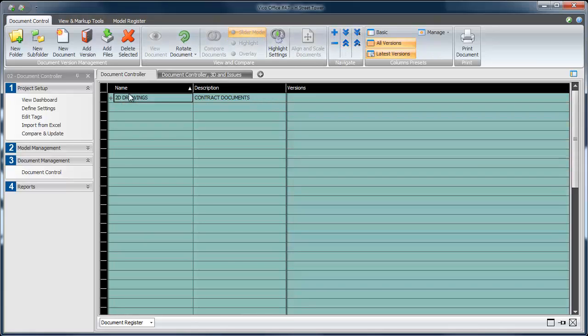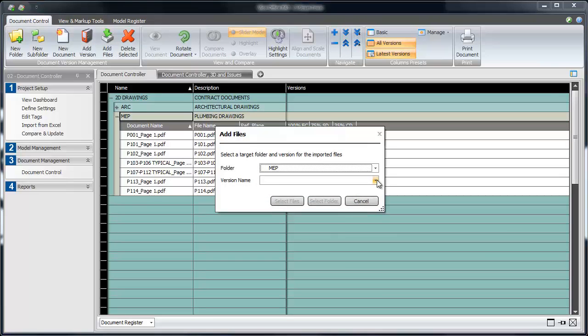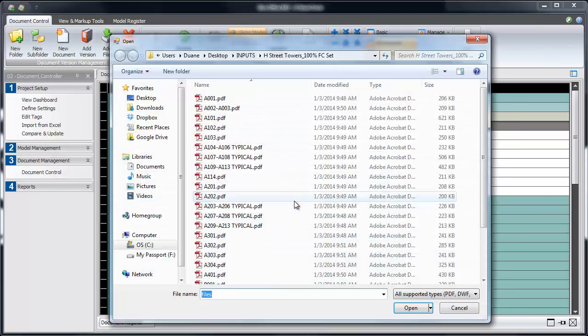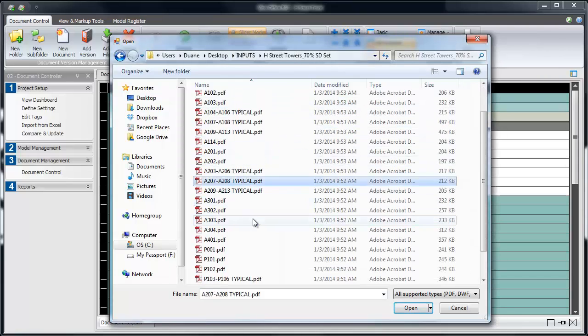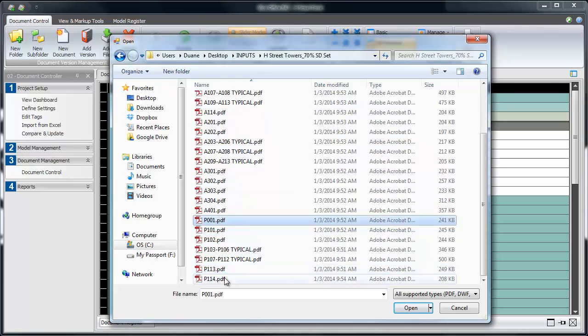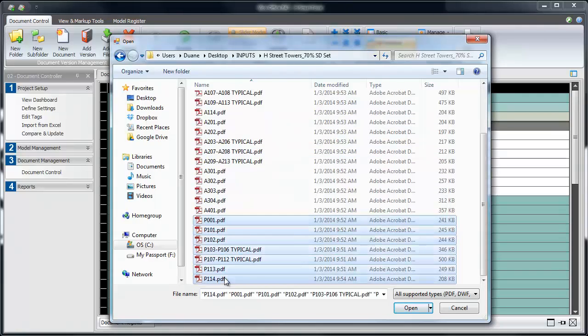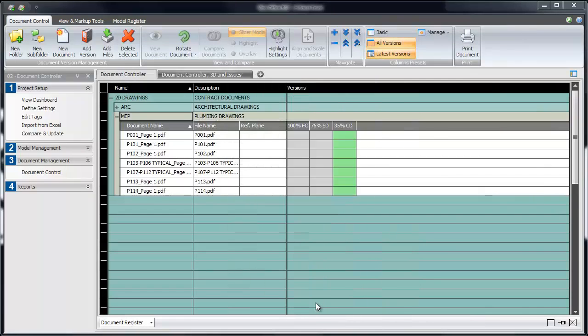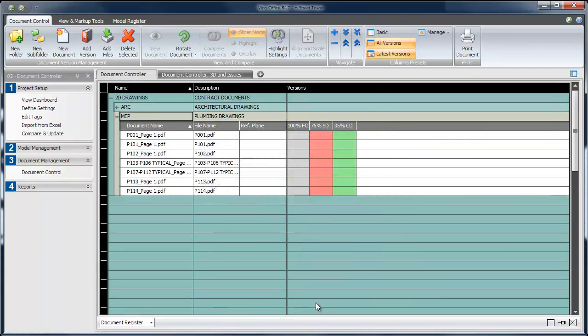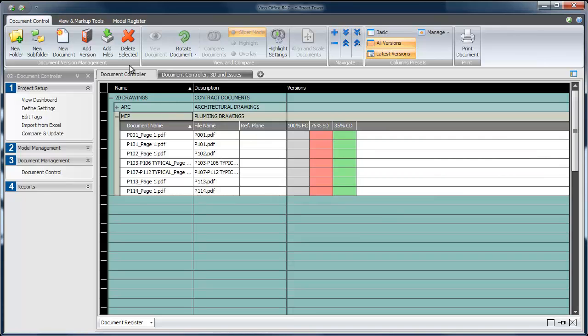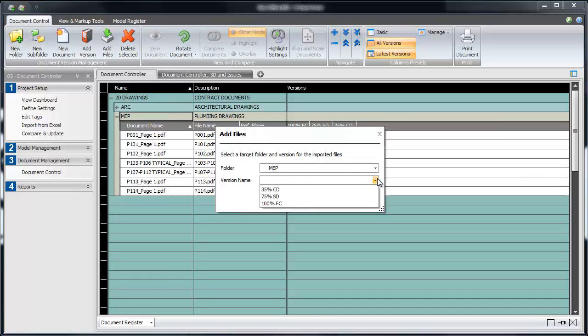After this, we can start to expand the MEP drawing folder by adding the different design releases for that set. Again, choose Add Files, and see that the versions that we created for the architectural drawings are already here. Navigate to the proper folder for your MEP drawings, and find the drawings that you want to bring in. Clicking OK imports them into the document register, and uses the red and green color coding system to show you when something has changed.